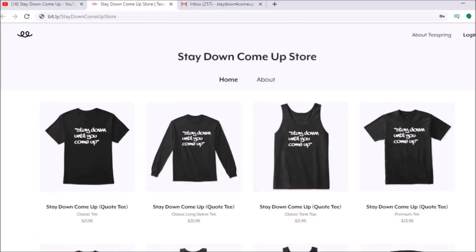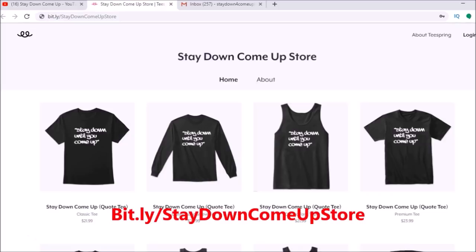What's good, A1 gang? Ay, I just had to take a quick commercial break to let y'all know we got the merch store up and we got new designs in there, man. I know a lot of y'all haven't known about the merch store, so we're going to take a quick moment to let y'all know about it. Check out the website right here in the address bar. You can get there at bit.ly slash StayDownComeUpStore. Again, bit.ly slash StayDownComeUpStore.